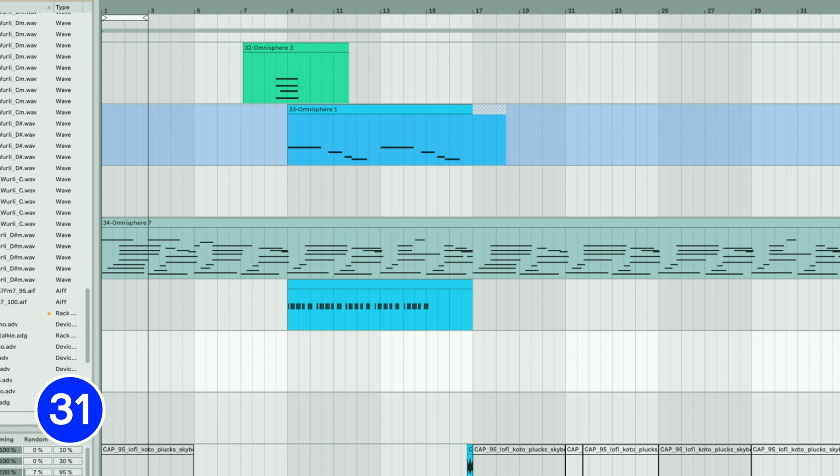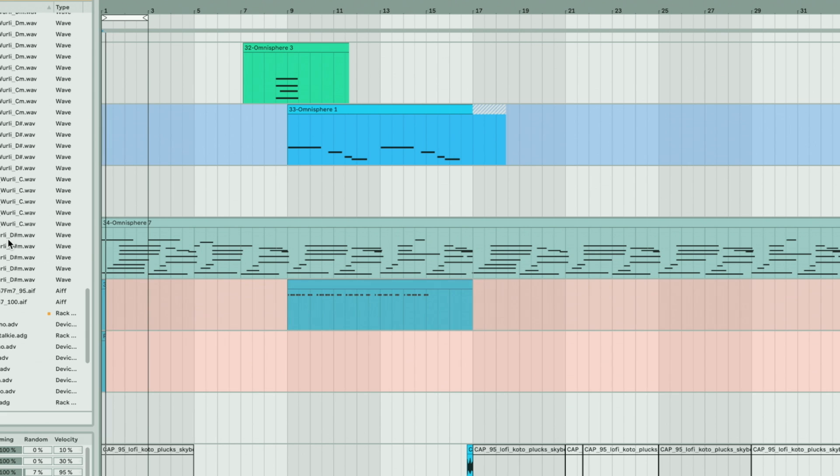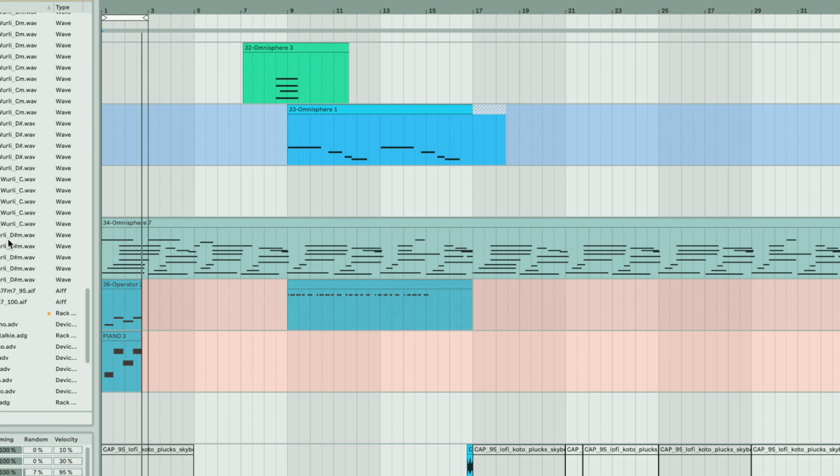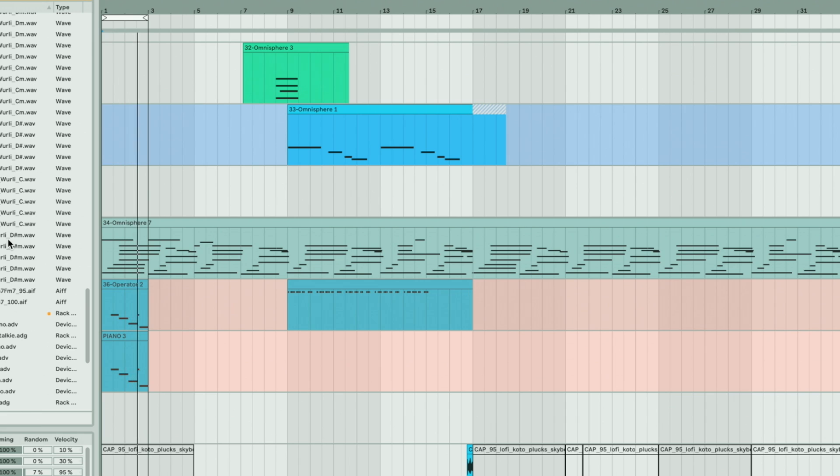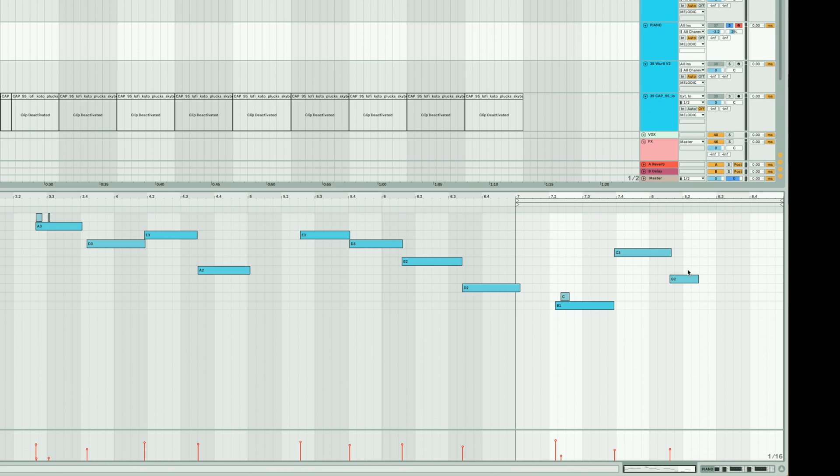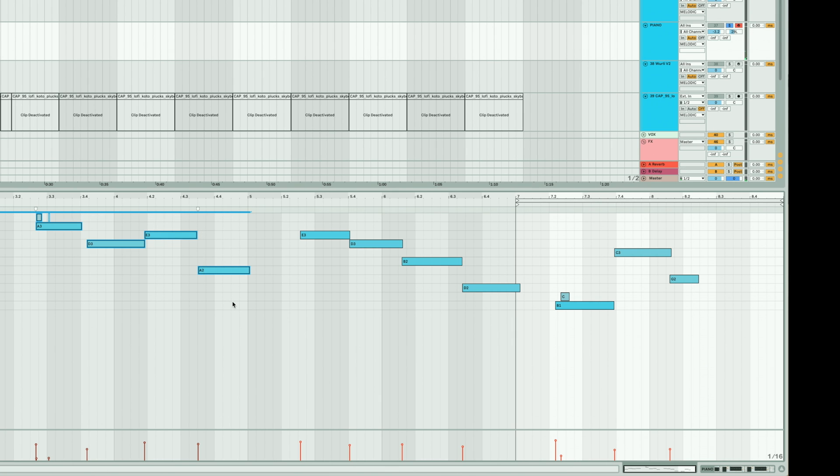Record takes by simply looping a region. All the previous takes are located on the left-hand side of the clip and can be accessed by simply looping that region using Command-L.